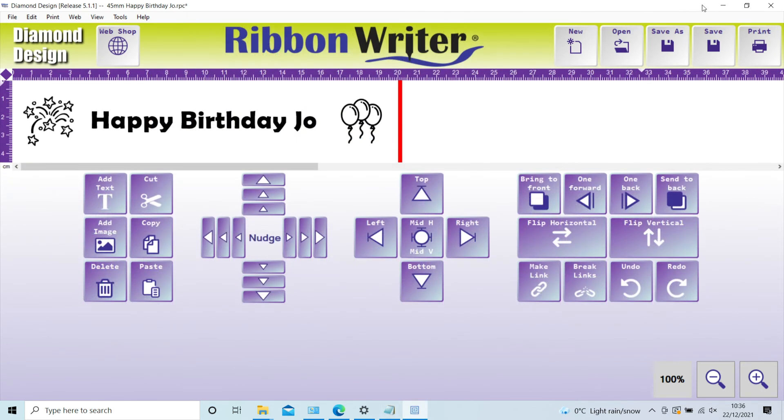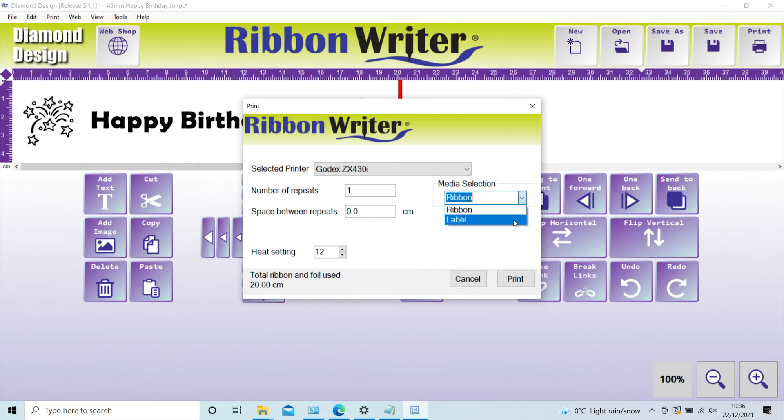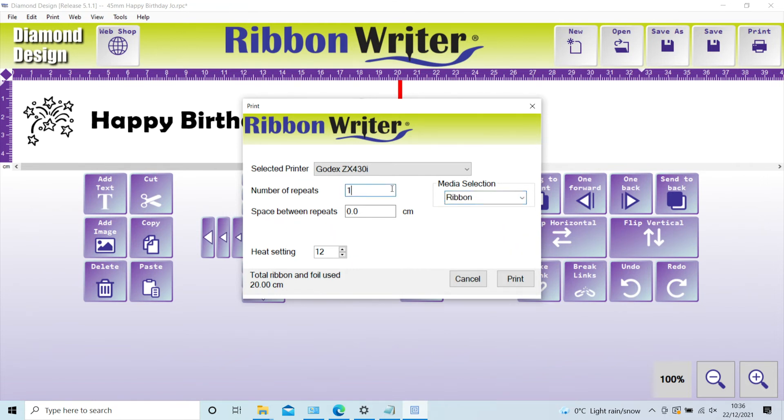Once you are happy with your design, click the print icon. If you are using a Deluxe Plus, remember you have the option to select either label or ribbon depending on what you are printing, using the media selection box. Select the number of repeats needed to make up the required job length. You can also change the gap between each repeat if you need to.